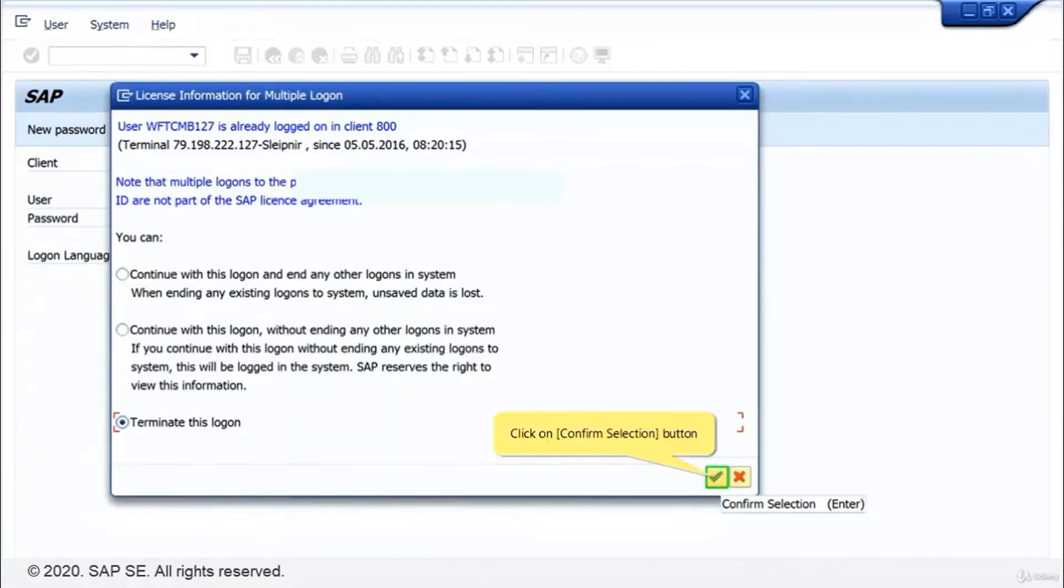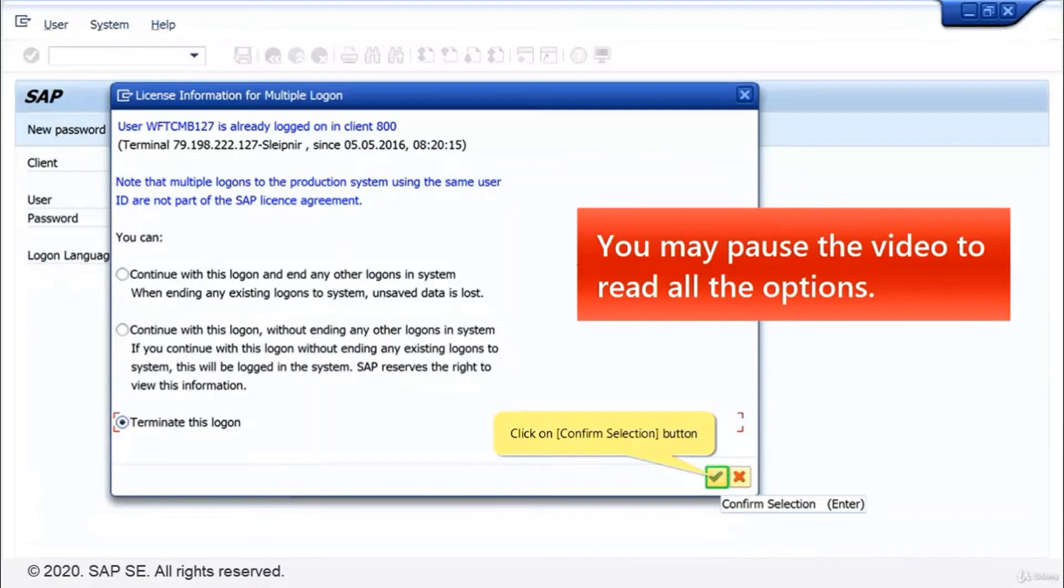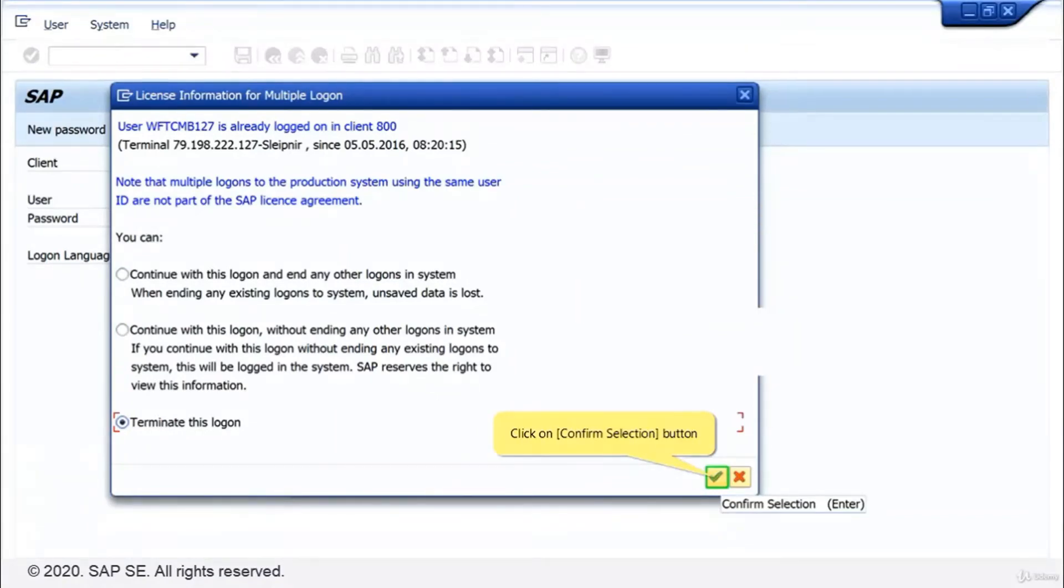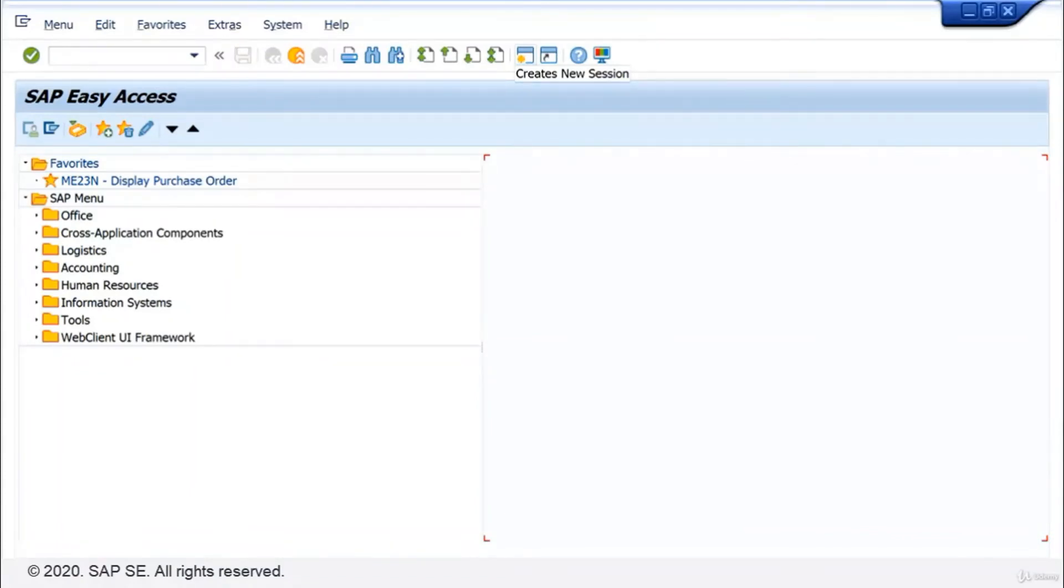A small window appears showing some license information for multiple log on. Confirm the selection. Terminate this log on. Now you've seen that it is possible to log on more than once, but that due to the license agreement, this may be viewed by SAP.